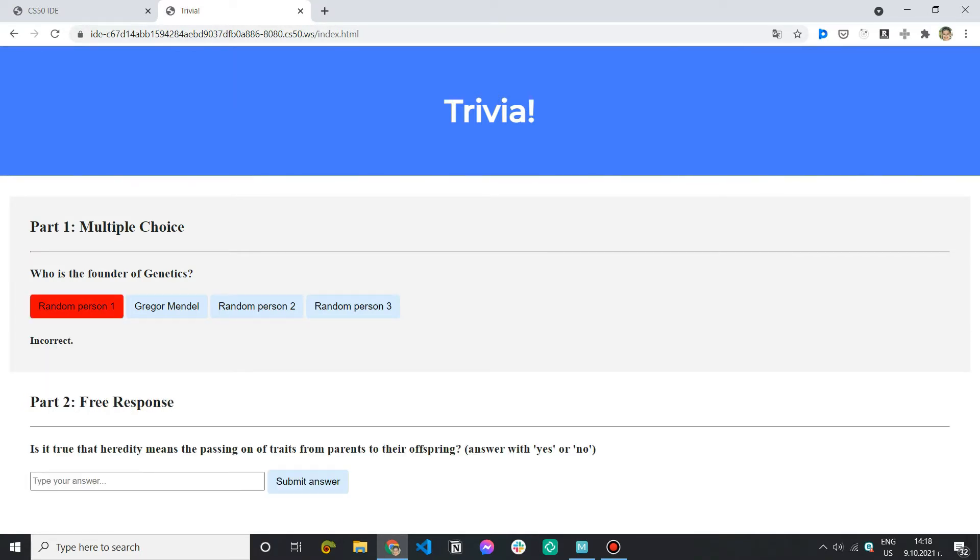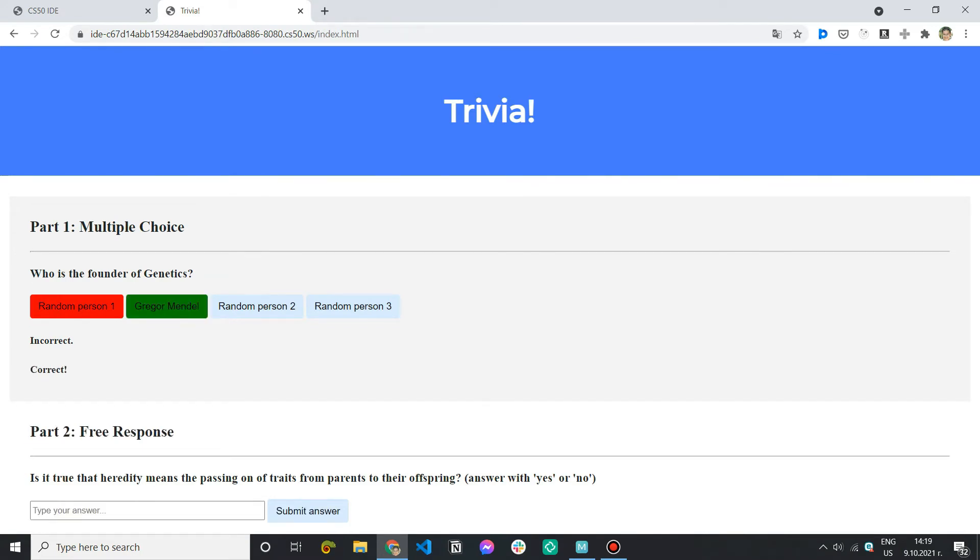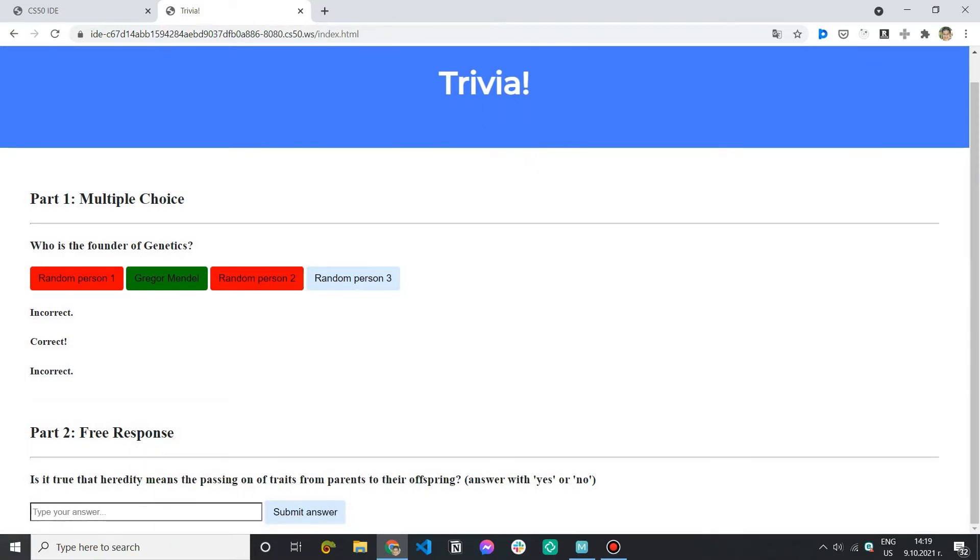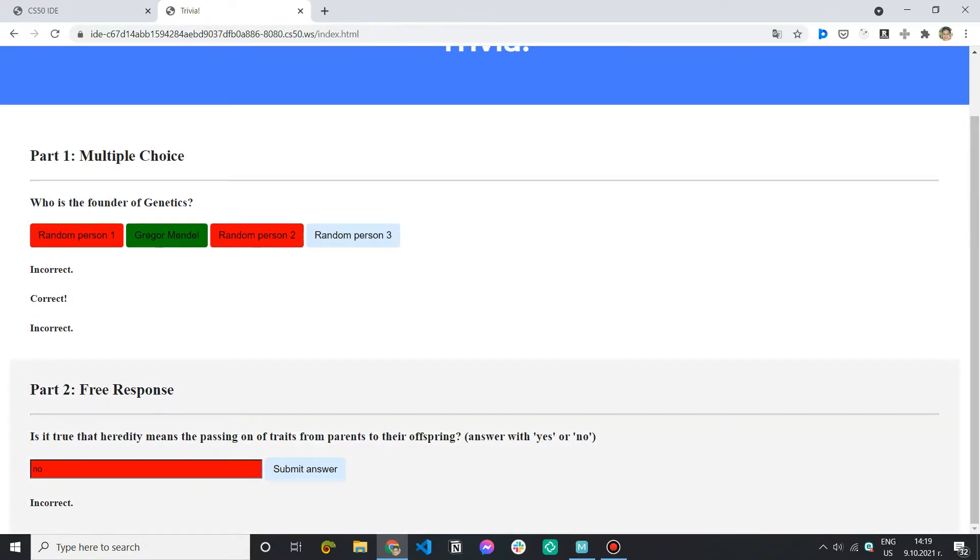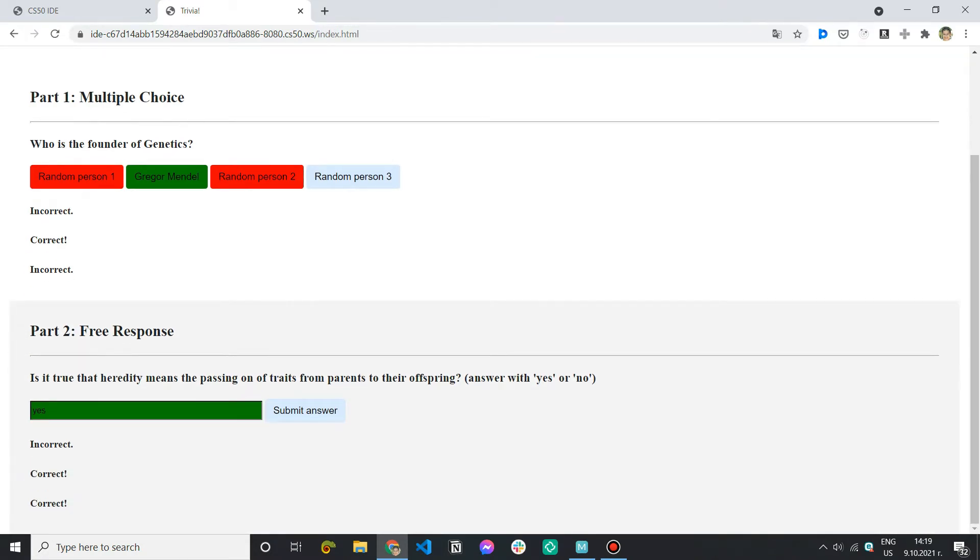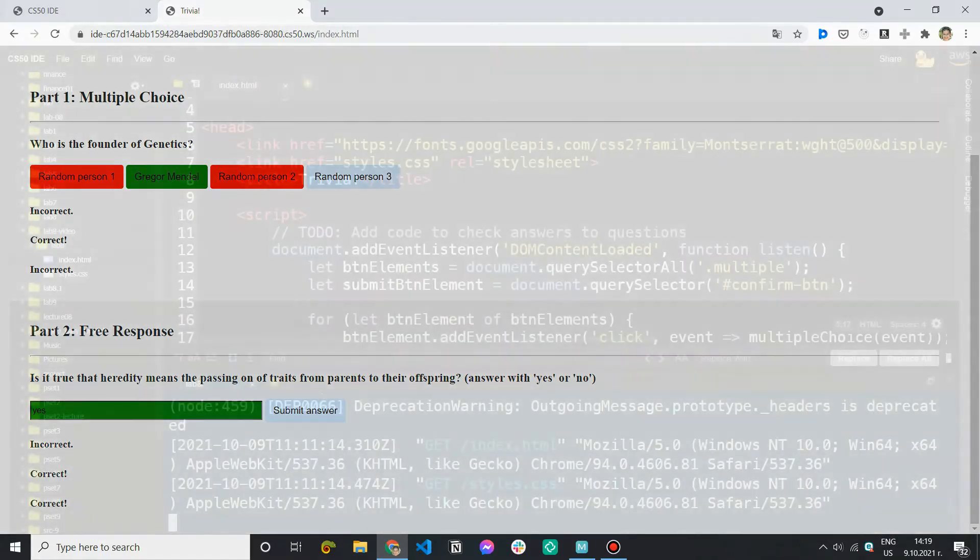If we try to answer more than once we see that we can do that but in real quizzes we usually can't. So that's what we're going to work on today as well as the free response part because if I now say no submit and then change my answer to yes it's going to be considered a correct answer but I don't want to be able to change it and submit multiple times.